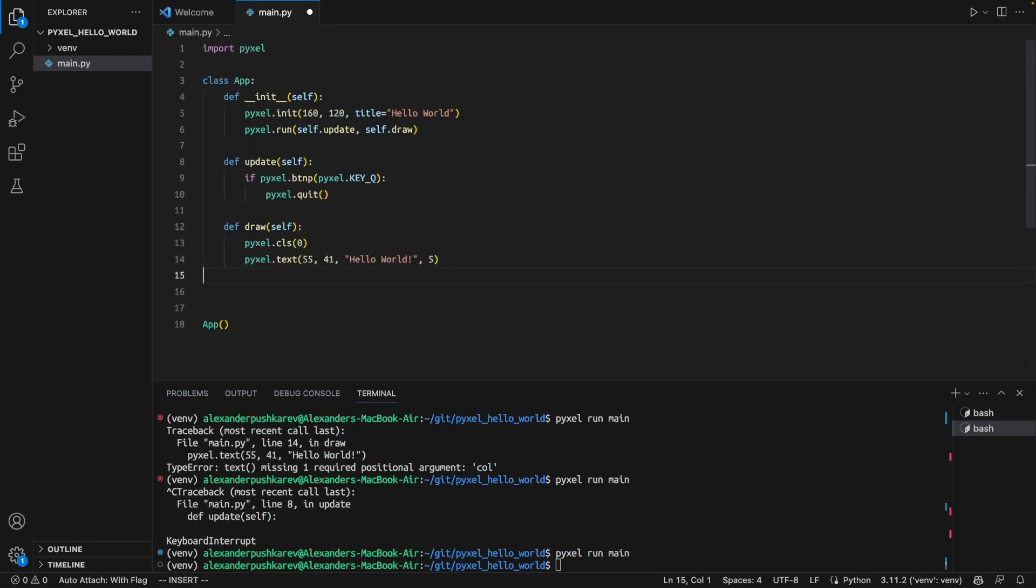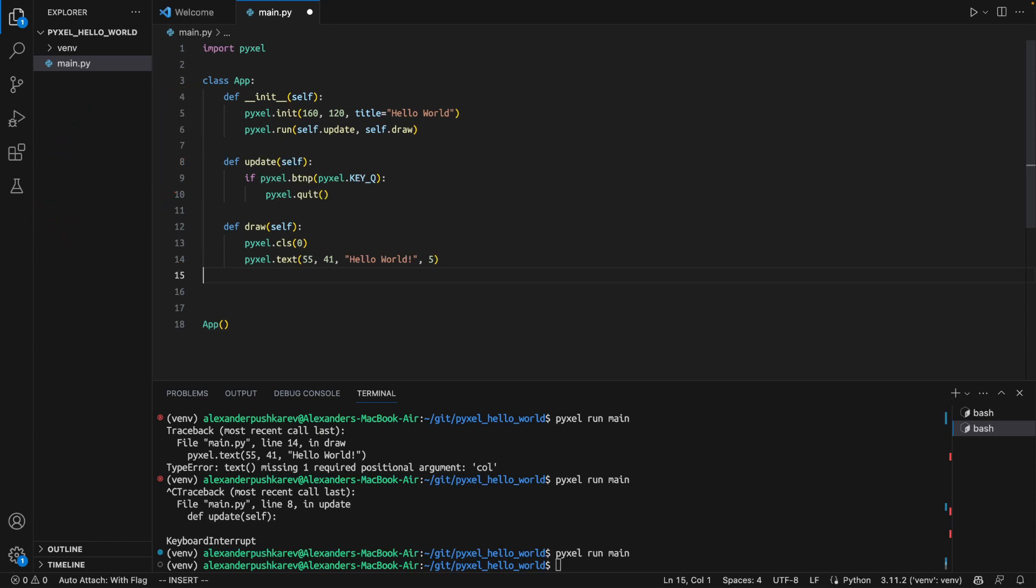Then, we are creating a class representing our application. Class name doesn't really matter. In the constructor, we are initializing our PyXL application, including window title and size in pixels.